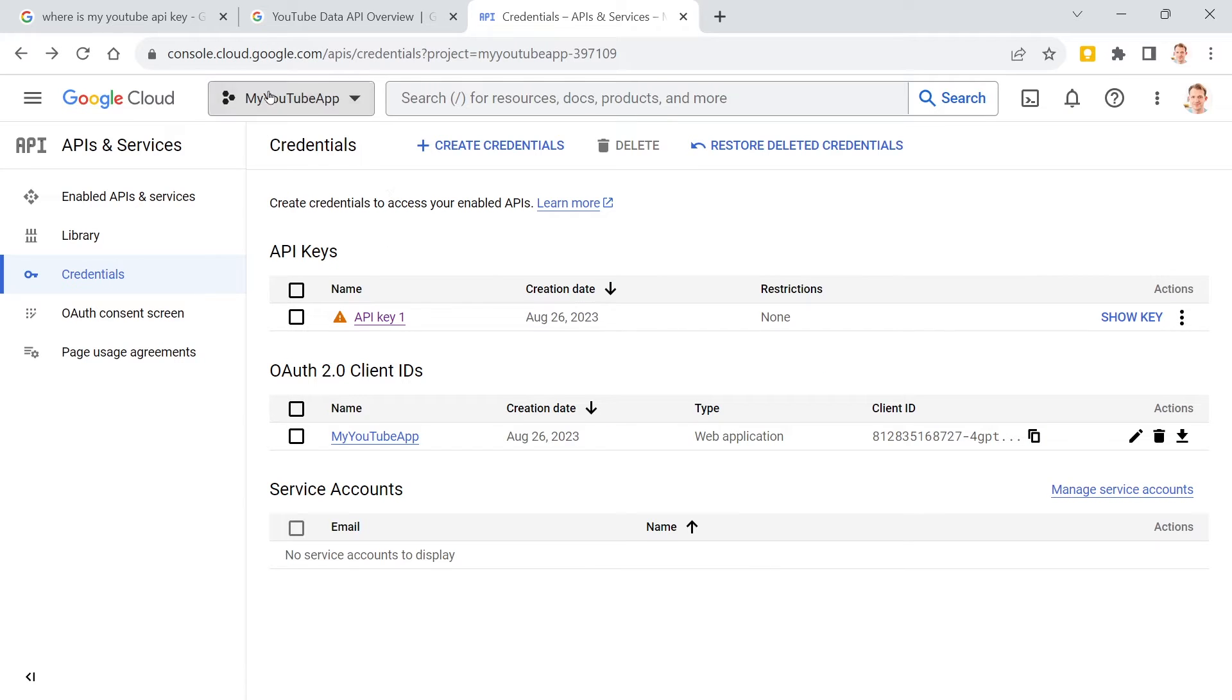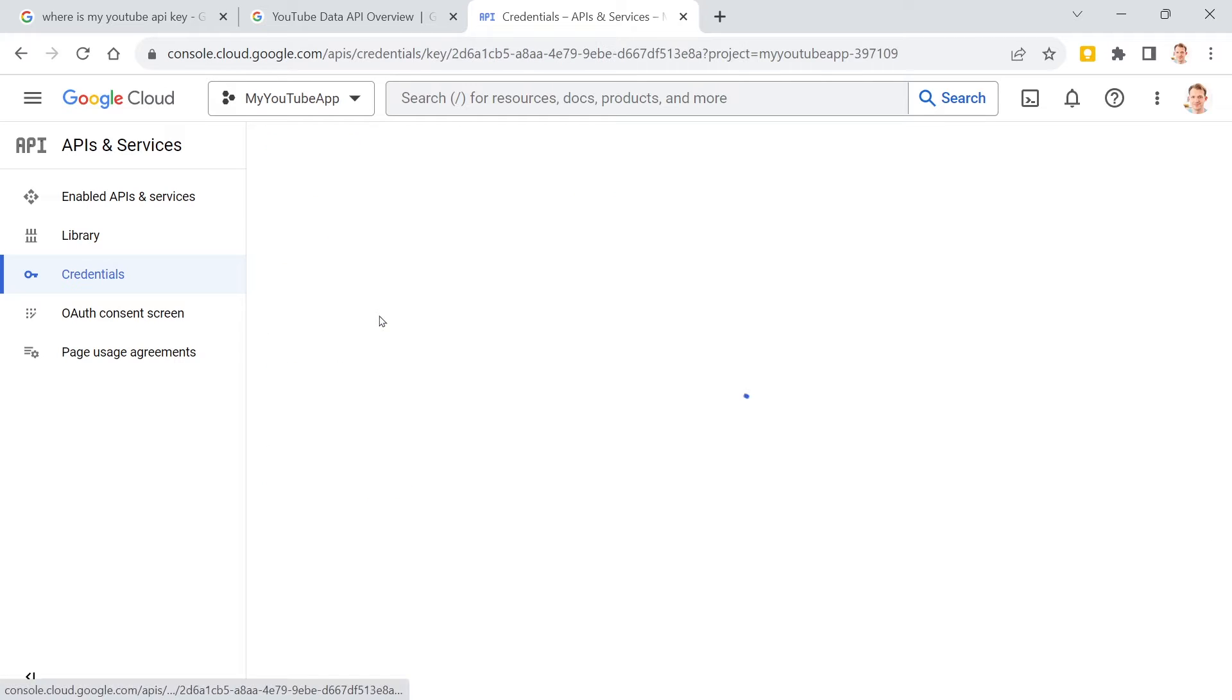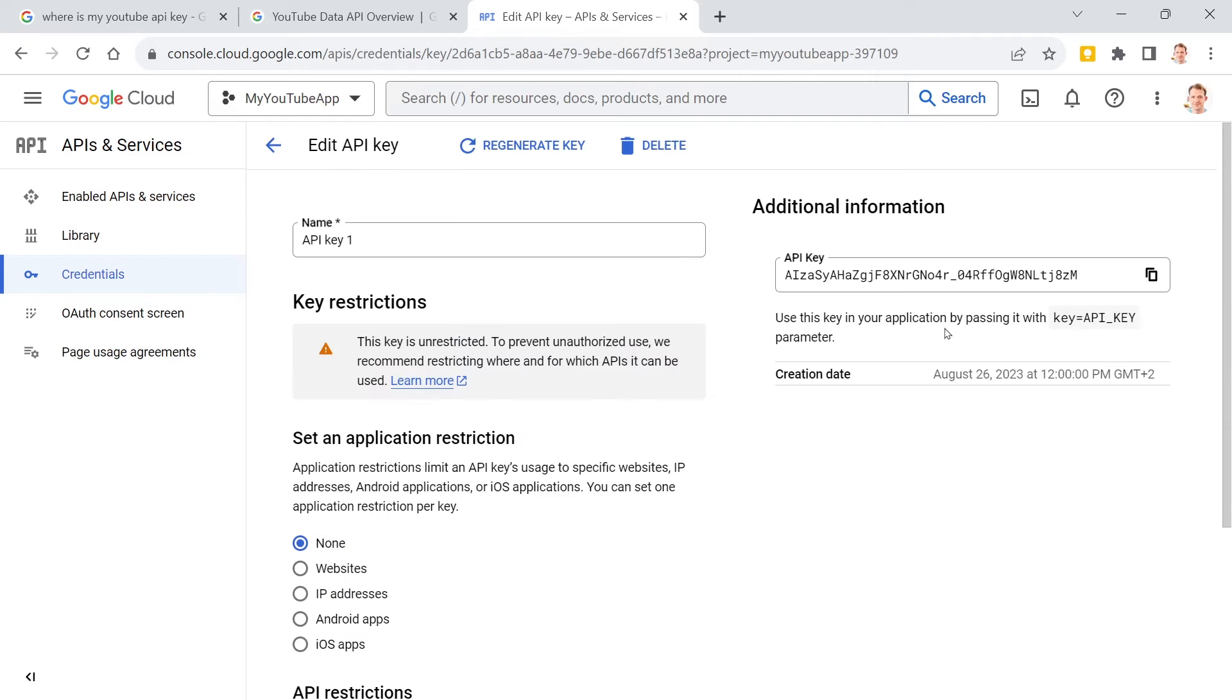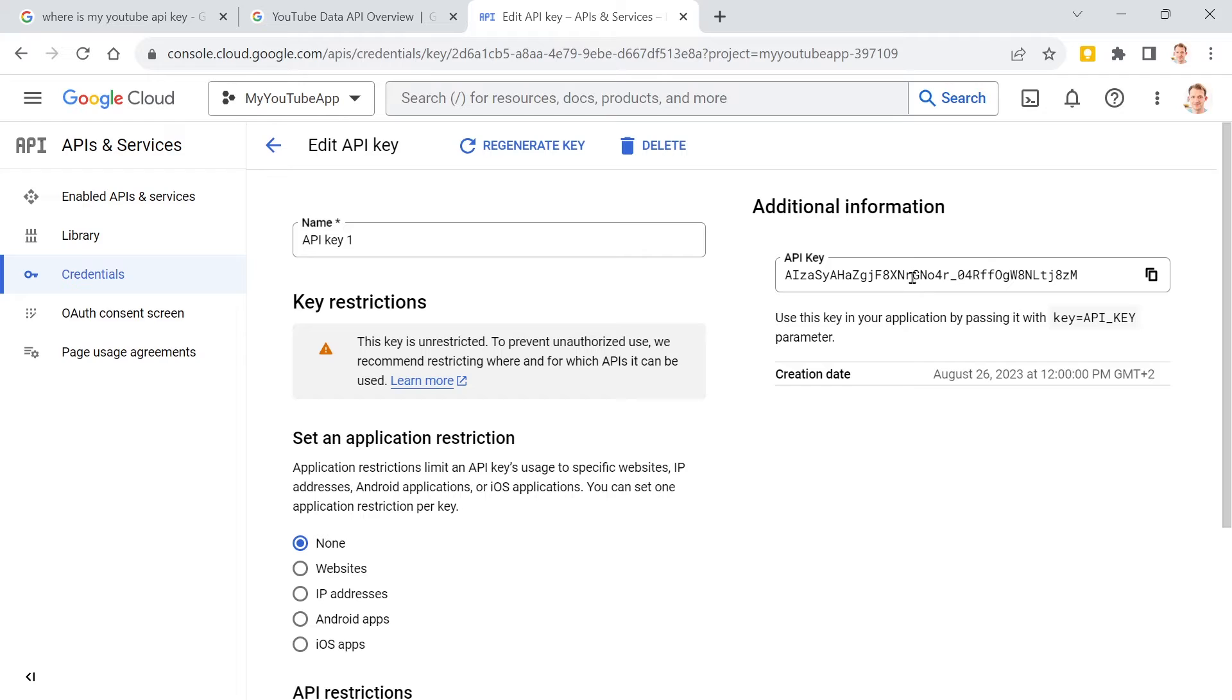You create a new project. For instance, call this thing 'My YouTube App,' and then you can create credentials. And here you can go there and, for instance, you see this is my API key. And I can trust you guys, right? So you won't use that key here, right?